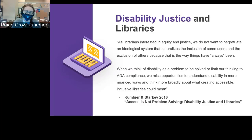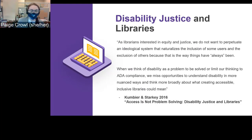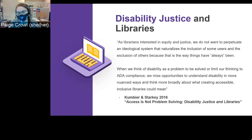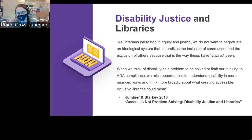If librarians truly want to center disability within library instruction, they must move beyond legal dictates of accommodation and retrofitting, and instead design classrooms as flexible laboratories of engagement and learning. If you're retrofitting your instruction the day-of because a professor forgot to mention a student's accommodations, it's going to be stressful for you and the student and lead to ineffective teaching. The more flexible your instructional plans are, the more adaptable you can be and the better learning experience you can provide. Think in advance about who might struggle with certain elements of your instruction.